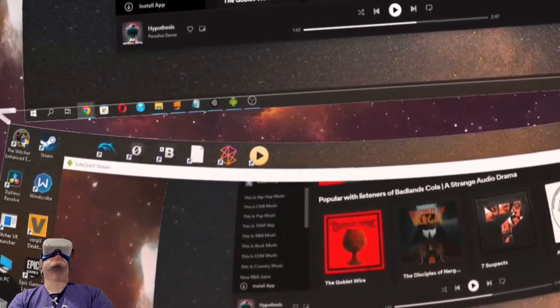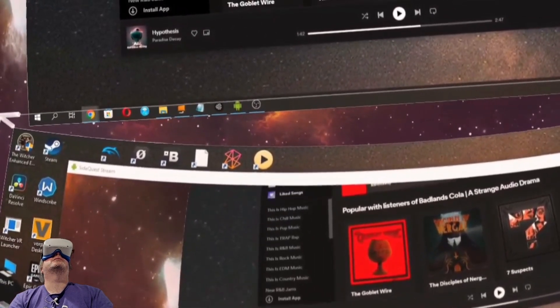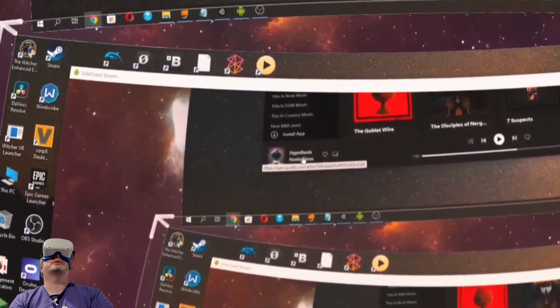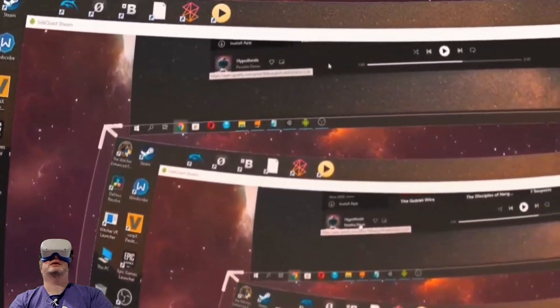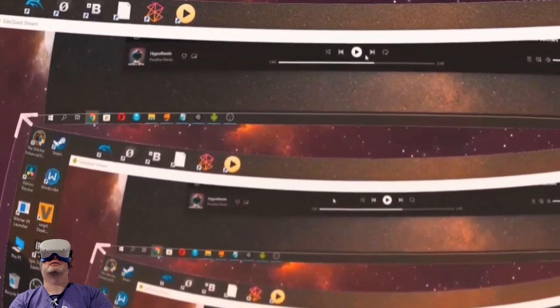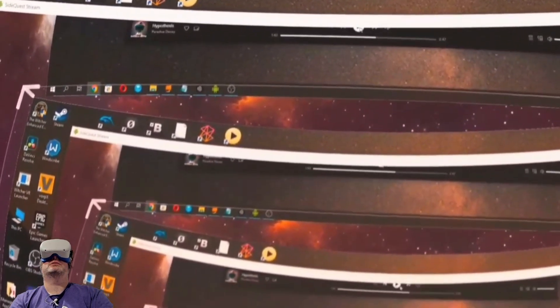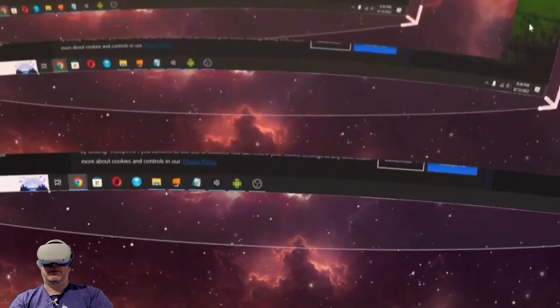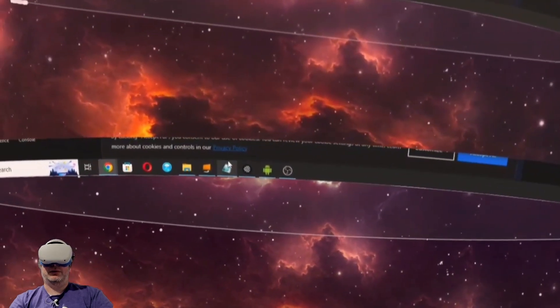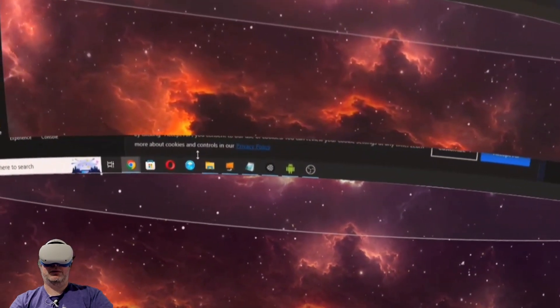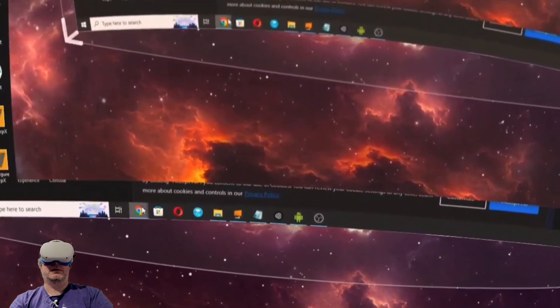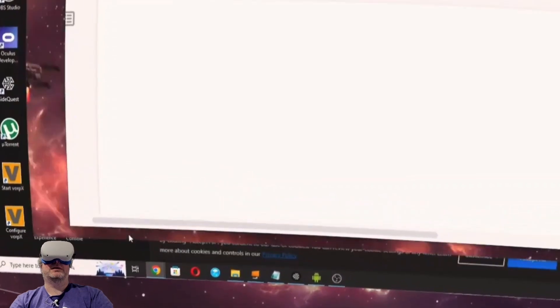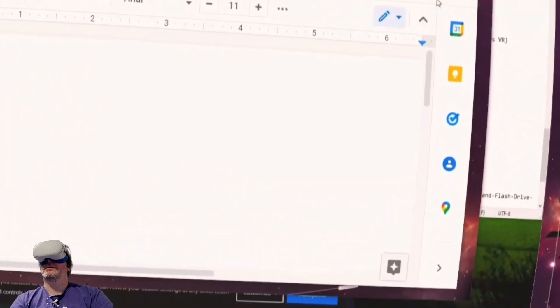So here in Spotify, one of my favorite albums is by Paradise Decay. It's called AI. I was listening to that earlier. Let's listen to that. And let's maximize this window.